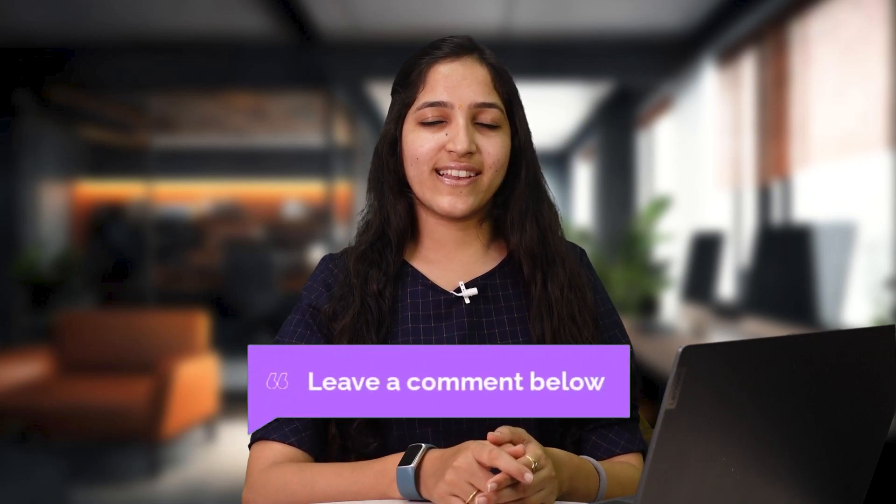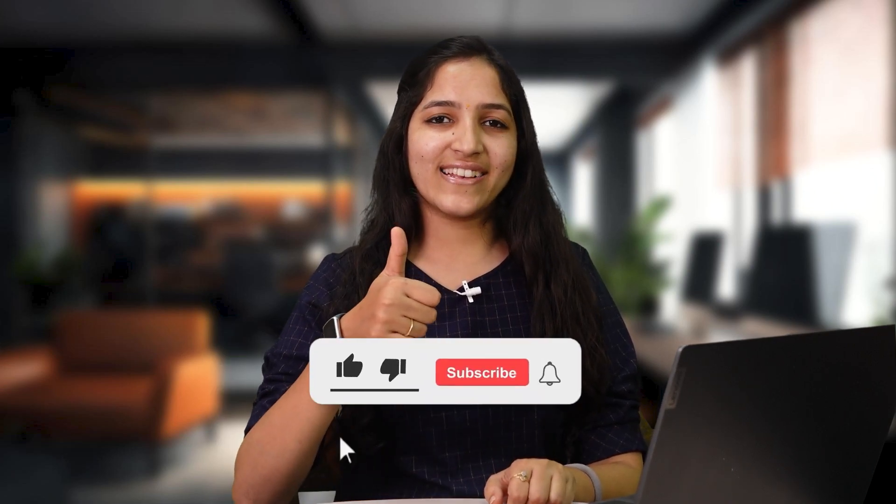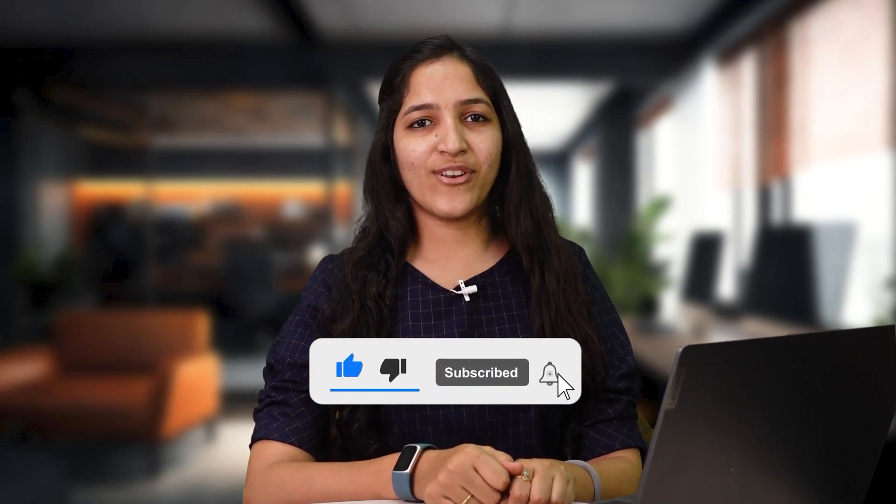I hope you liked the video. Do comment below if you have any queries relating to the topic. Do like, share and subscribe to Finology Ticker for more such videos. Also, don't forget to press the bell icon too for quick updates. Thank you.